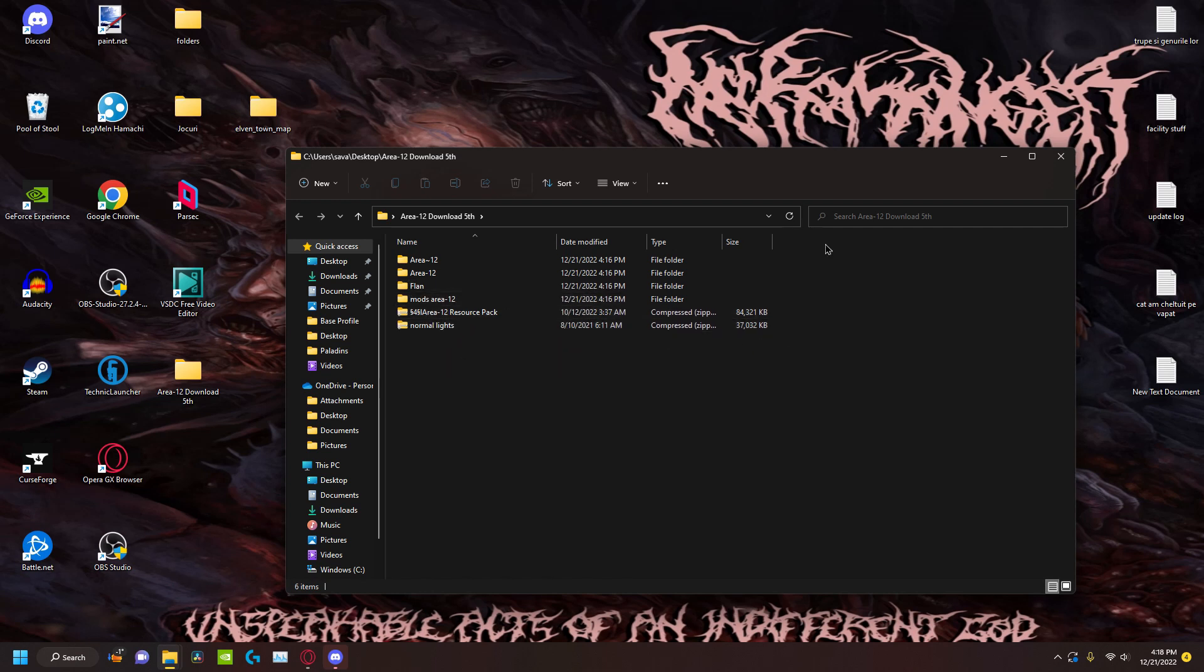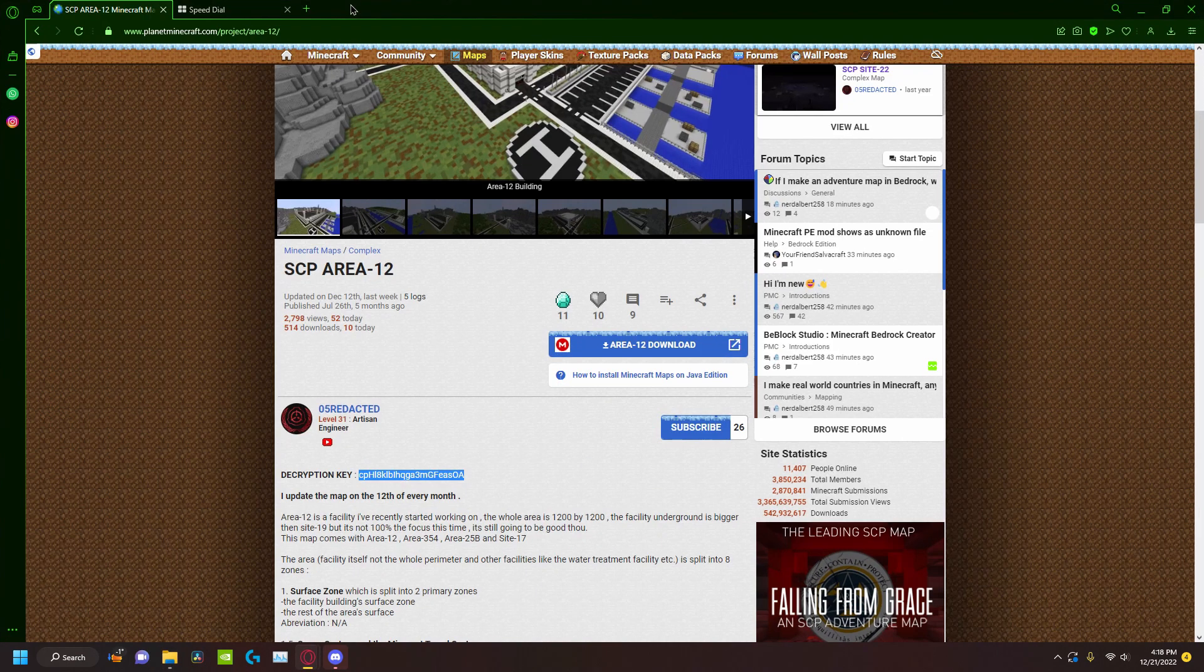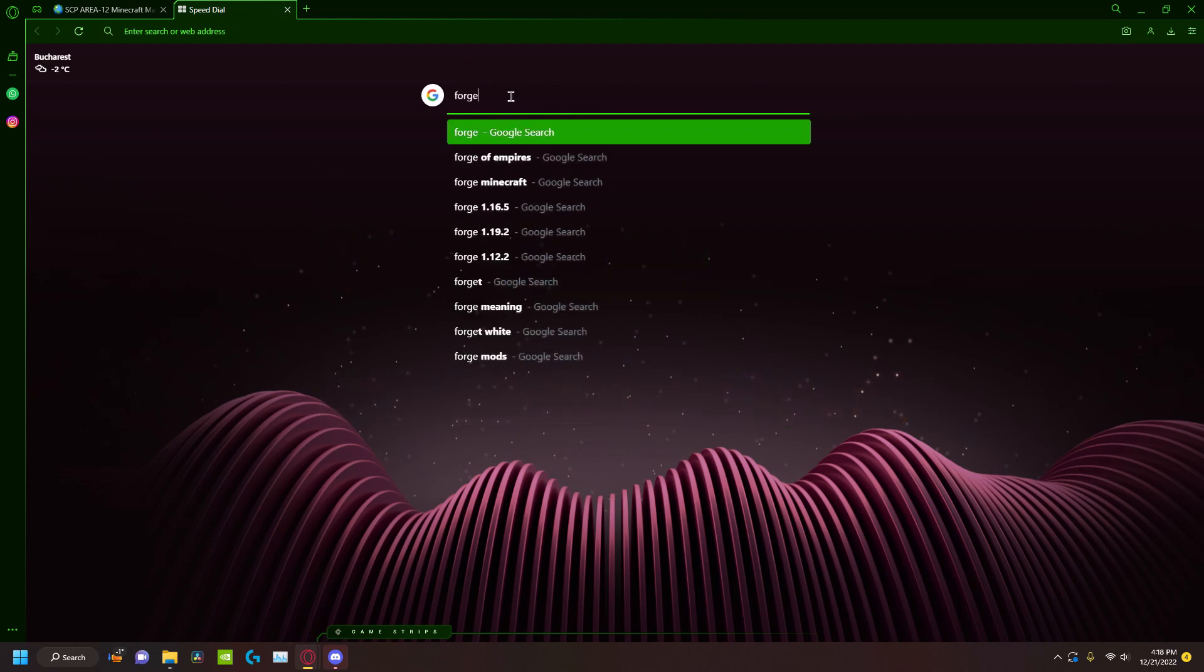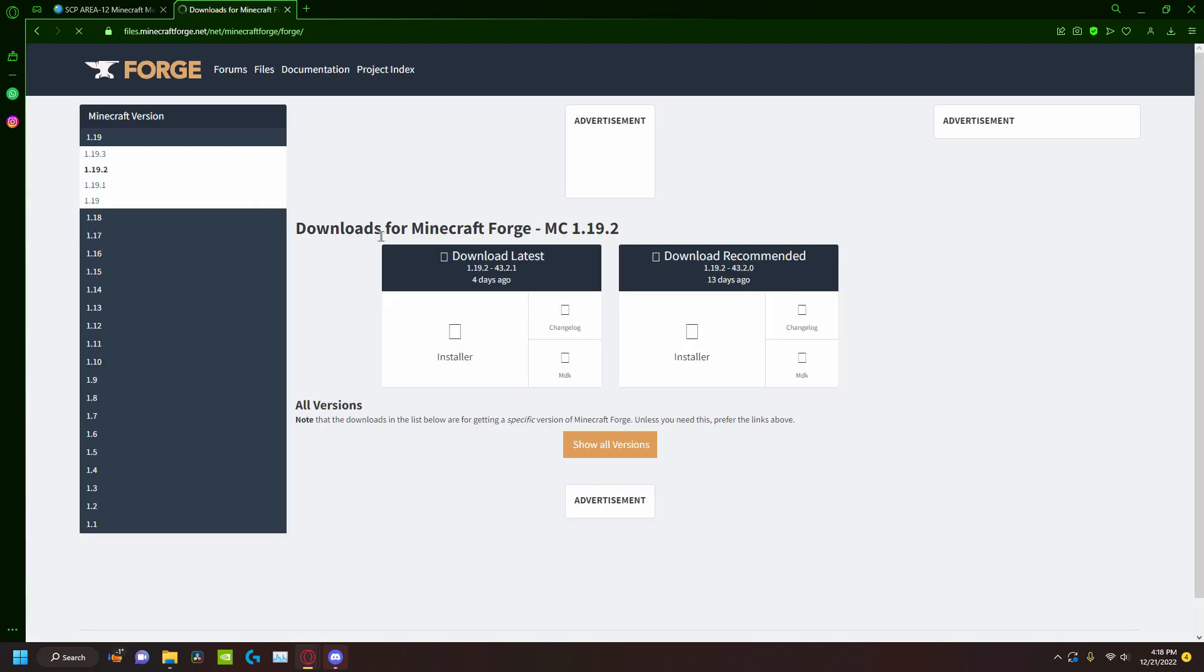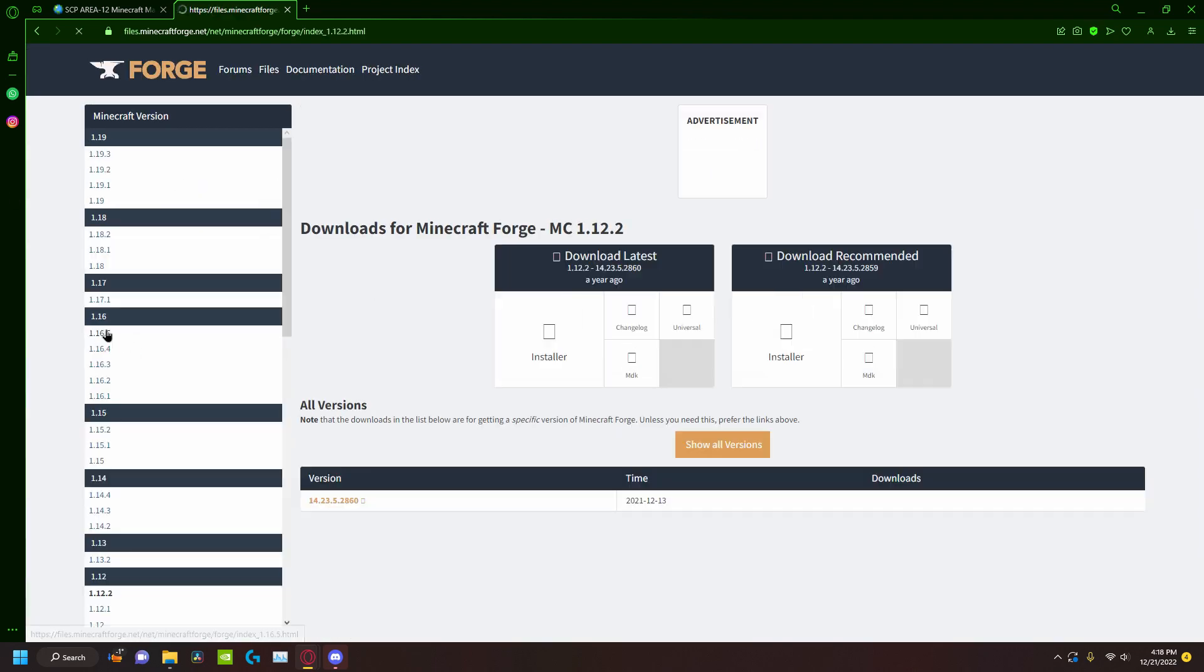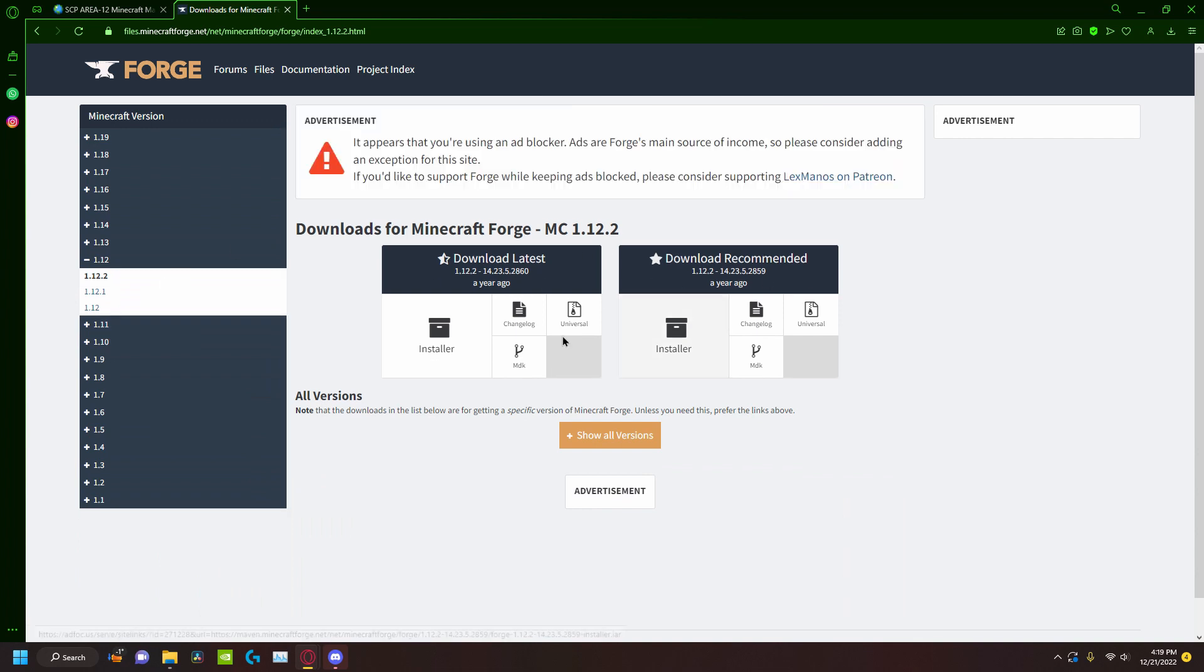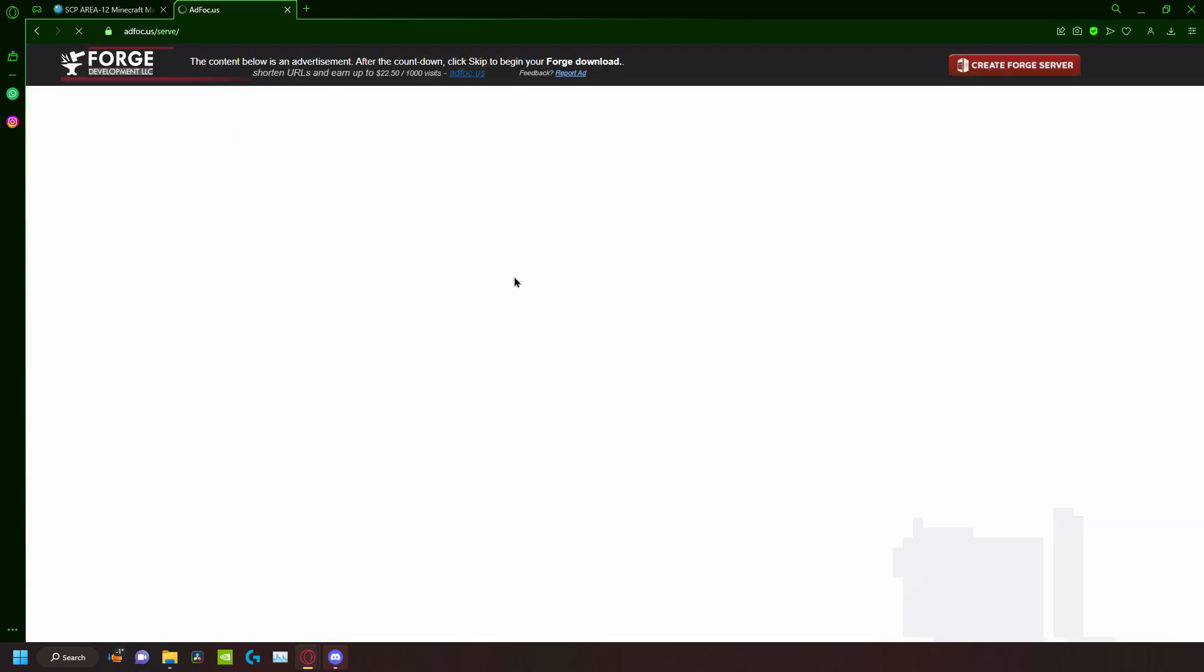But before we do this, we need to do something else first. We go here and download Forge. This is like a mod loader for the mods for my facility. You can download 2860 or 2859 or other versions. I would recommend one of them, doesn't matter which you want to get. I'm just going to get 2860 just for the simplicity of it.